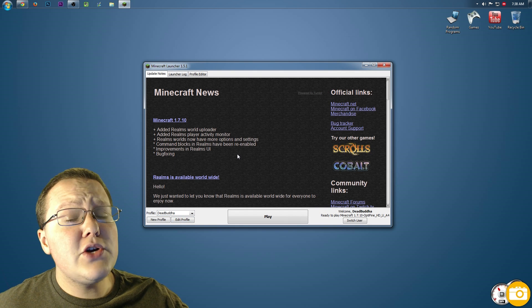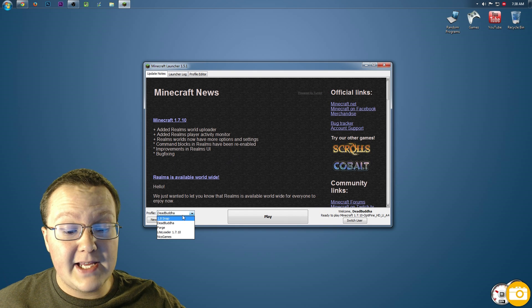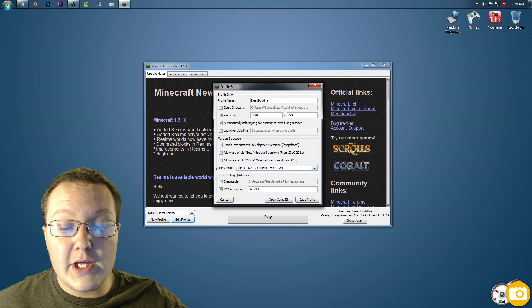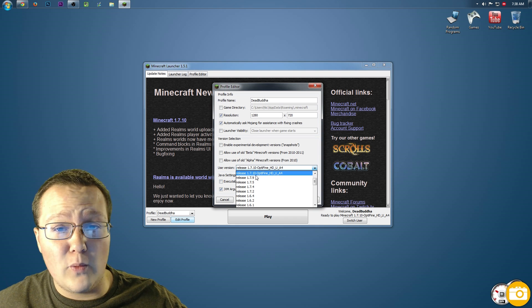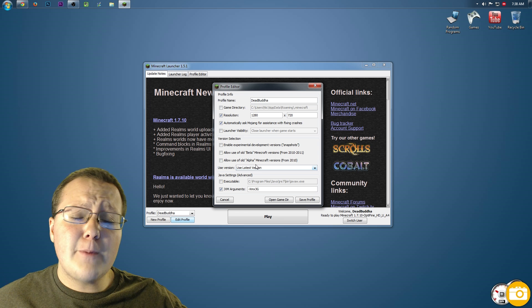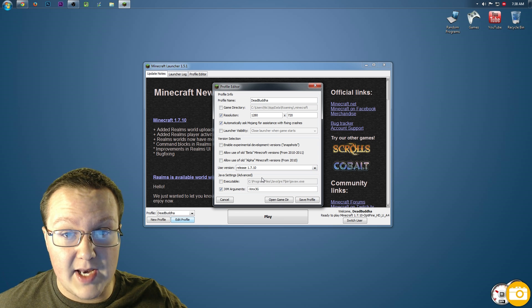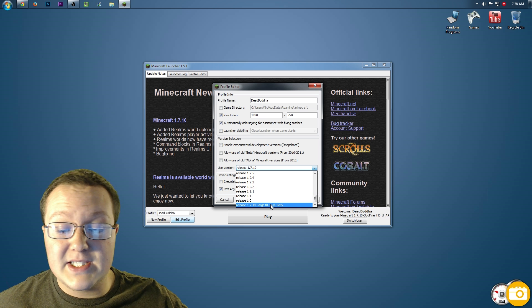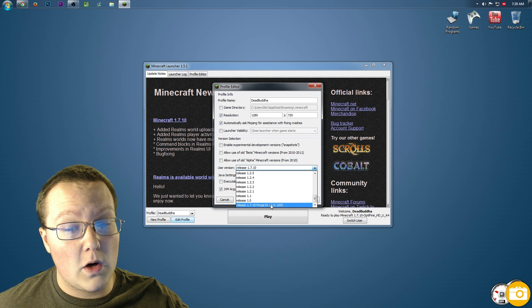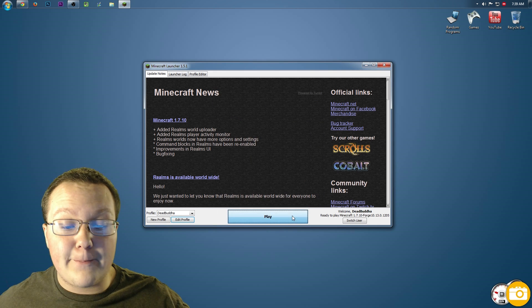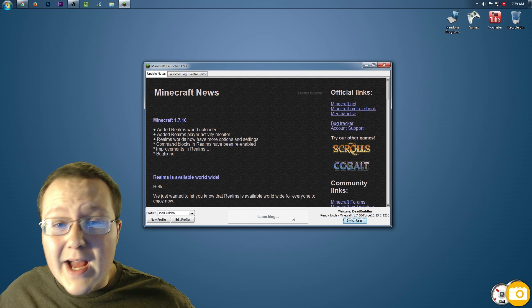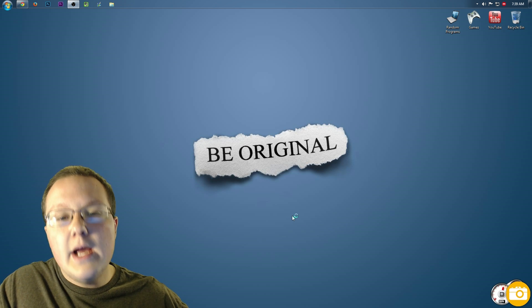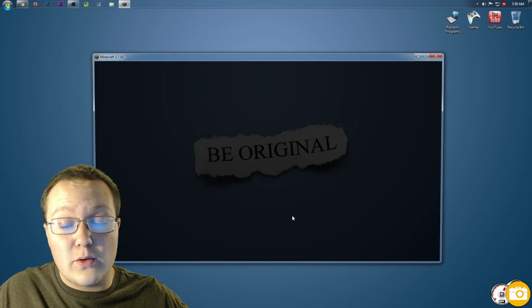I'll meet you guys in the Minecraft launcher. Once we're in the launcher, choosing to play Forge is very easy. Simply go to the profile you want to play — for me that's DeadBuddha. Hit 'Edit Profile' and go to 'Use Version' right here. Yours most likely won't be 1.7.10-Optifine; it'll probably say 'Use Latest Version' or just release 1.7.10. Scroll all the way down to the bottom and you will see 1.7.10-Forge. Click that, click 'Save Profile', click 'Play'. You are now launching into Forge with the Morph mod and the iChun utility — which is required to run the Morph mod — installed and ready to go.